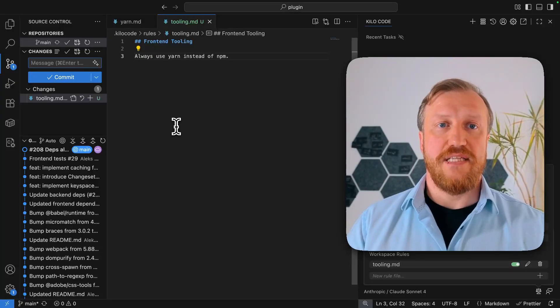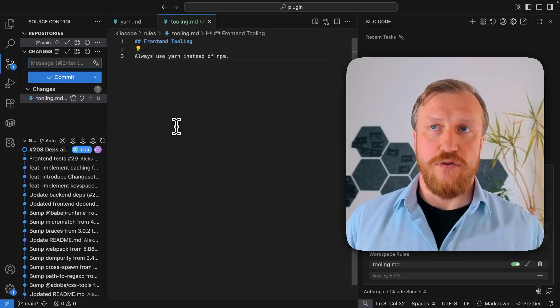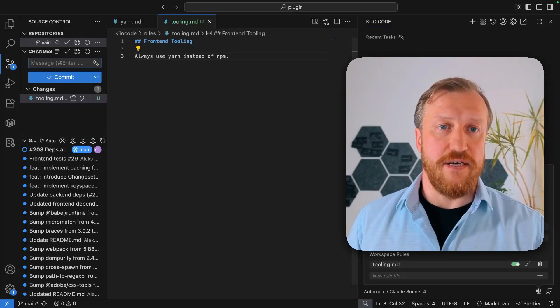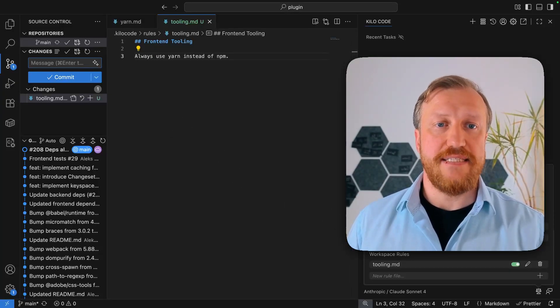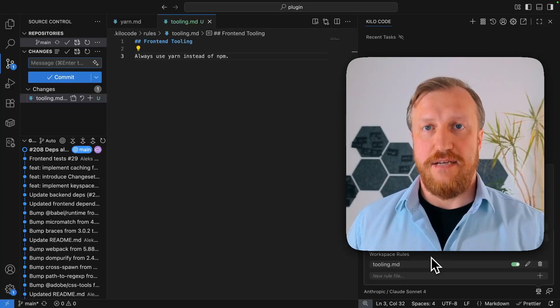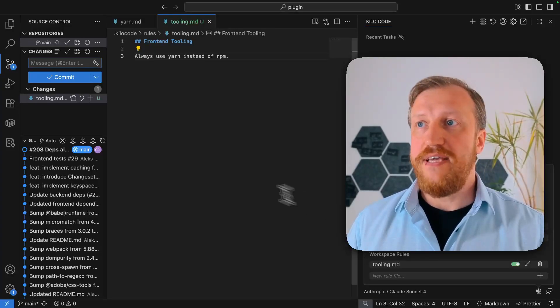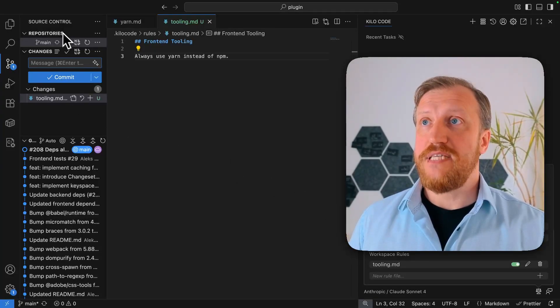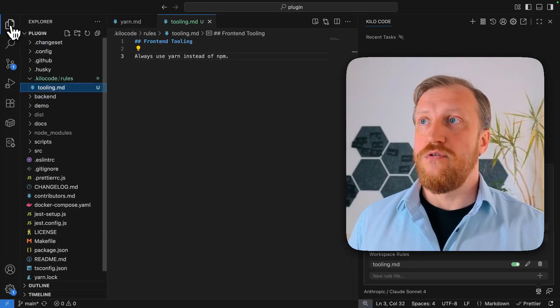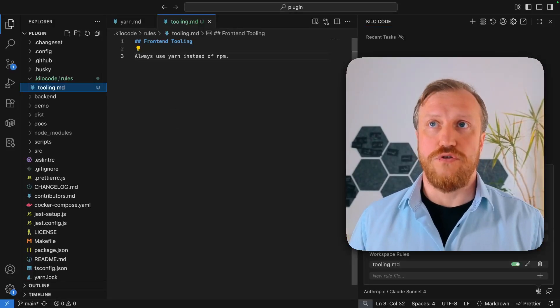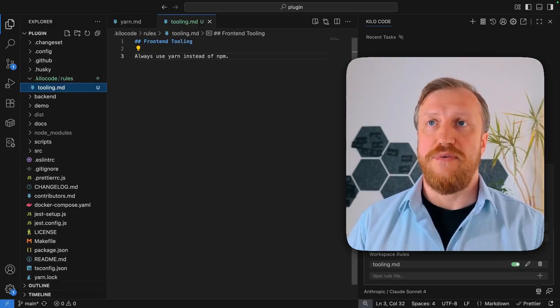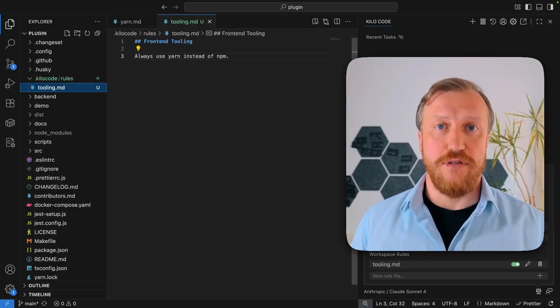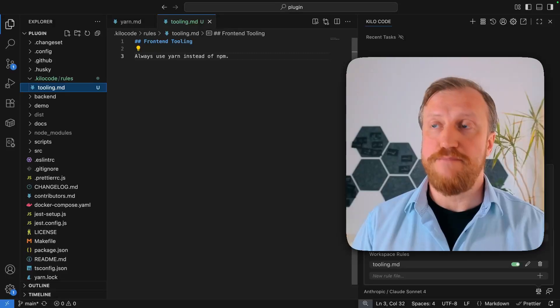So that's how we define global rules by creating file via user interface or workspace rules, again, via user interface. But technically, we can absolutely create all the same files all on our own. So also, you can create these files automatically, for example, using some scripts.